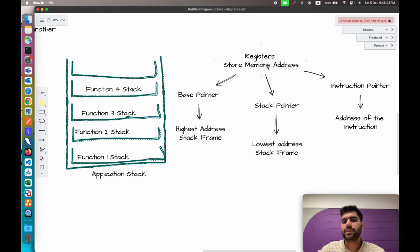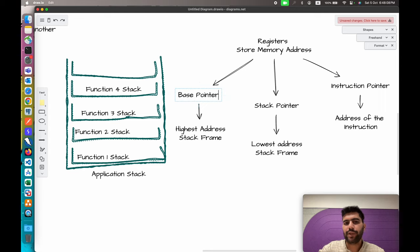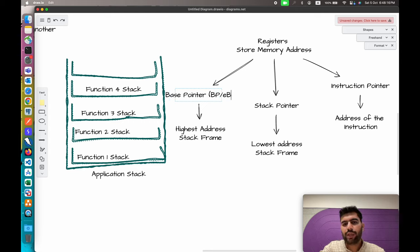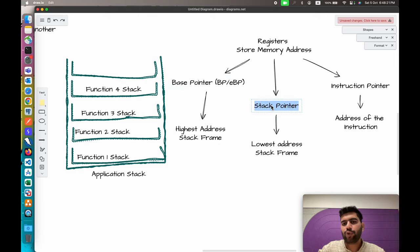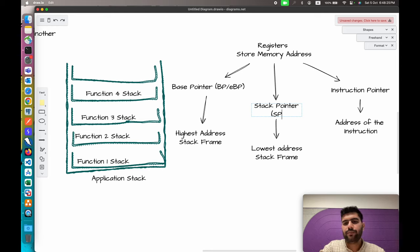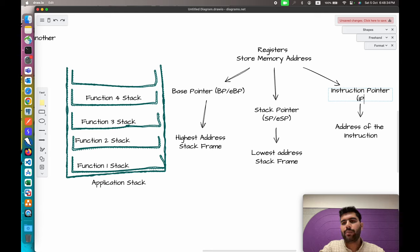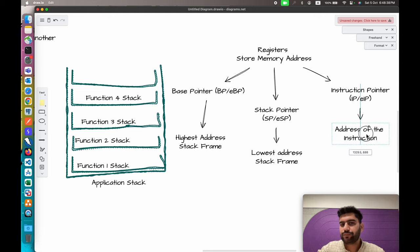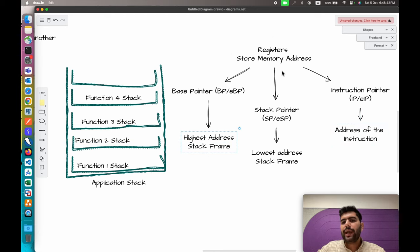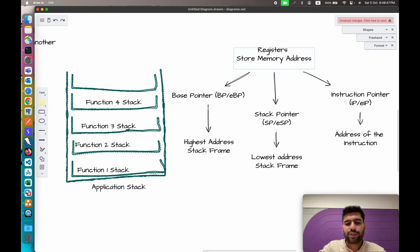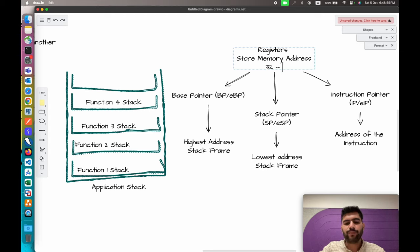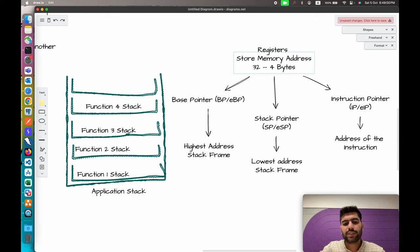These registers always store addresses, not values. The base pointer is called BP in 32-bit architecture and EBP (Extended Base Pointer) in 64-bit. The stack pointer is SP in 32-bit and ESP in 64-bit. The instruction pointer is IP and EIP respectively. To store these addresses, the registers take storage space in RAM: 4 bytes for 32-bit architecture and 8 bytes for 64-bit architecture.